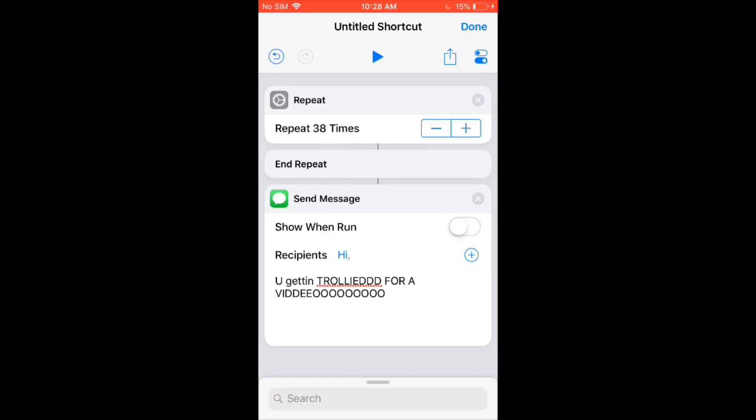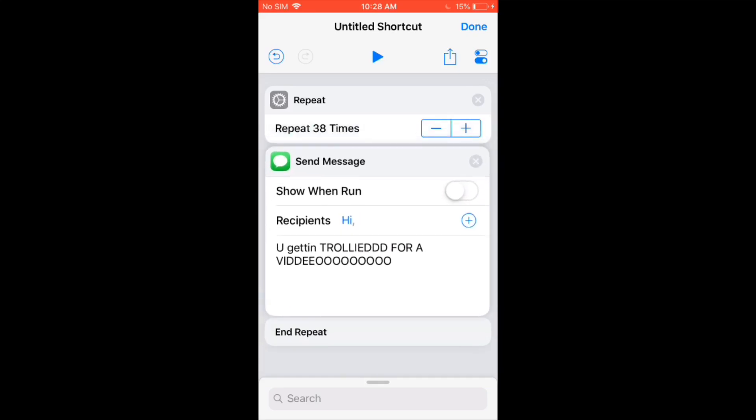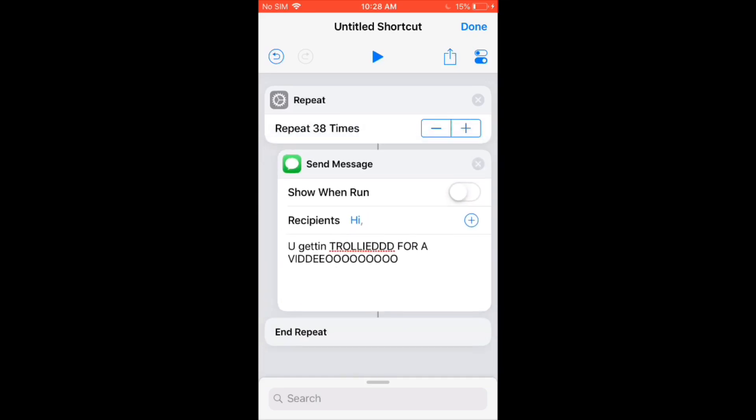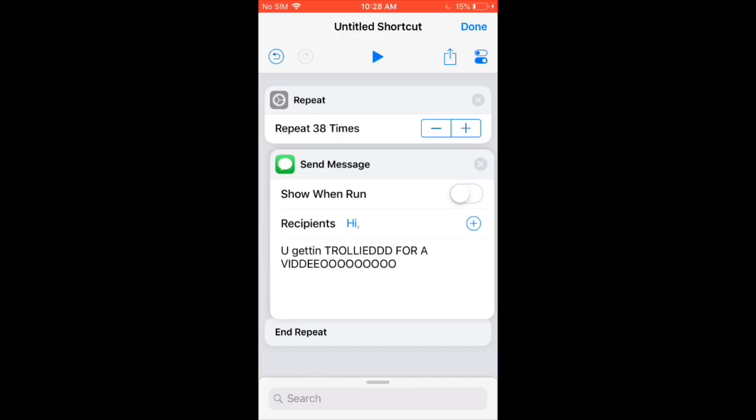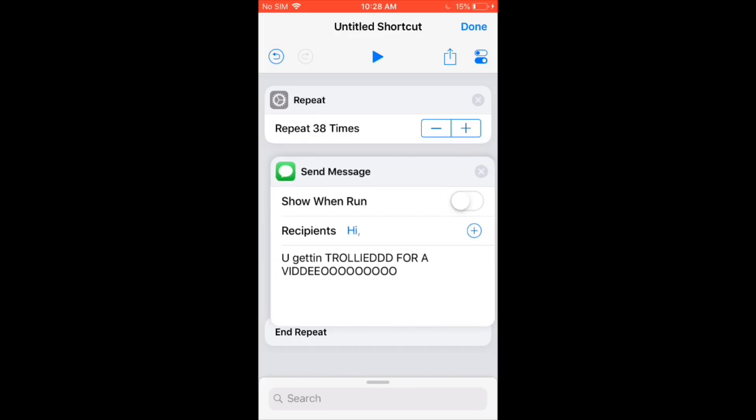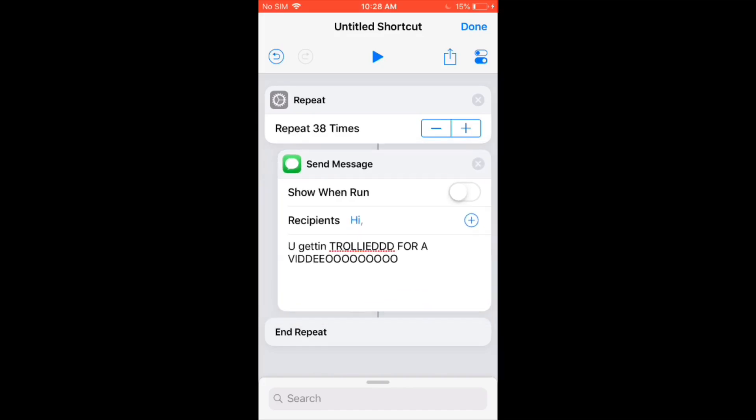After that, unclick show and run. Then you're going to want to drag it into the repeat, just right before the end repeat and after repeat. So that it will send the message 38 times.